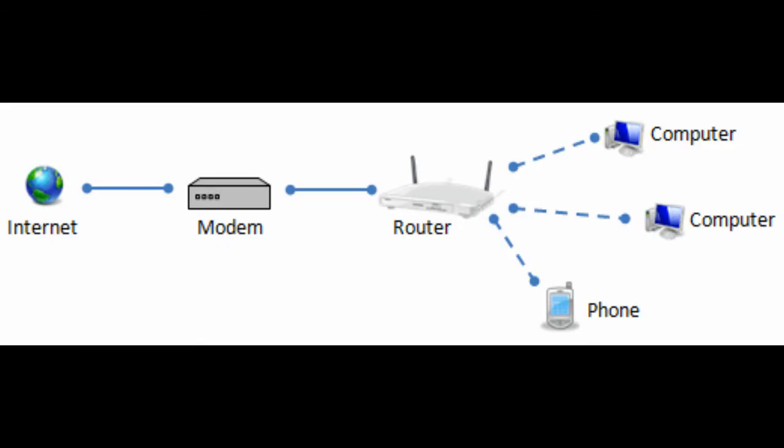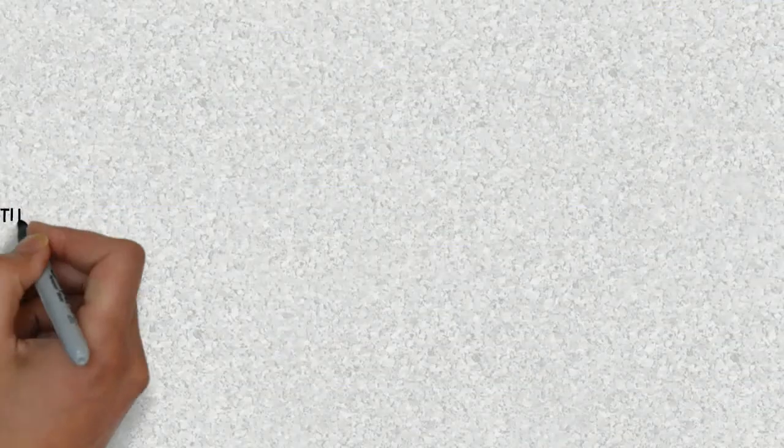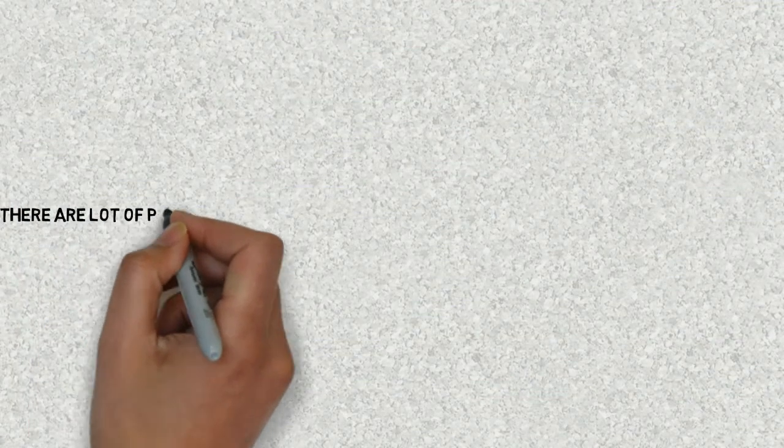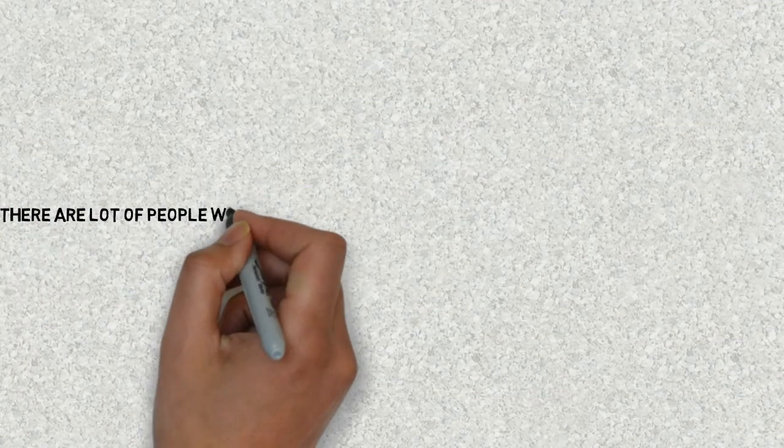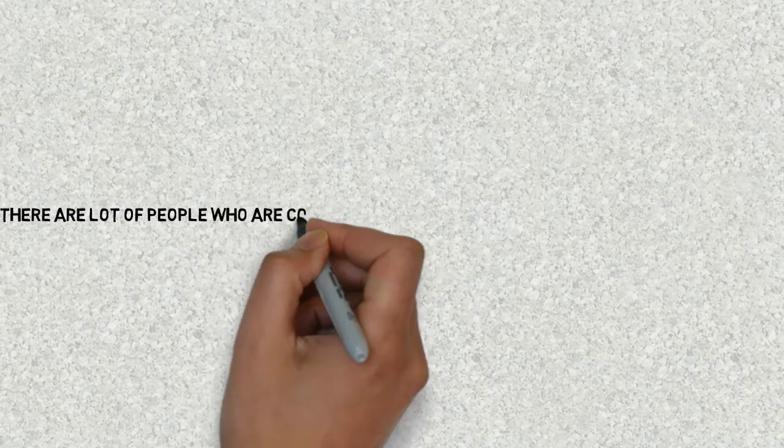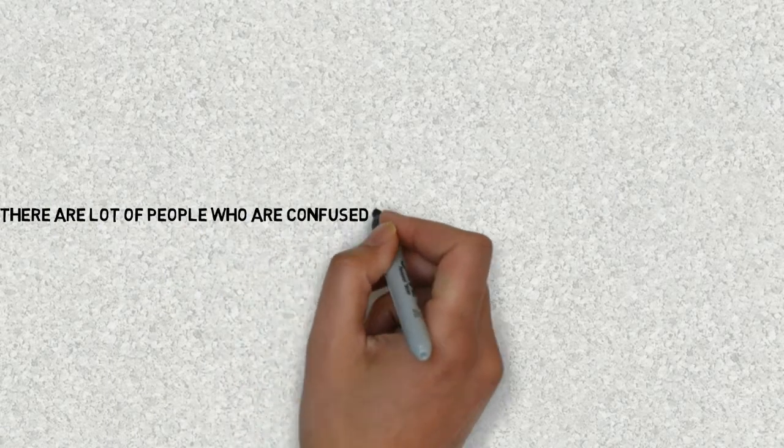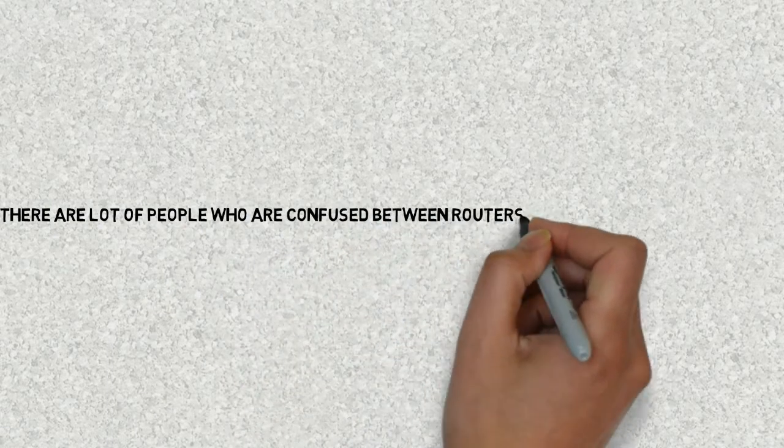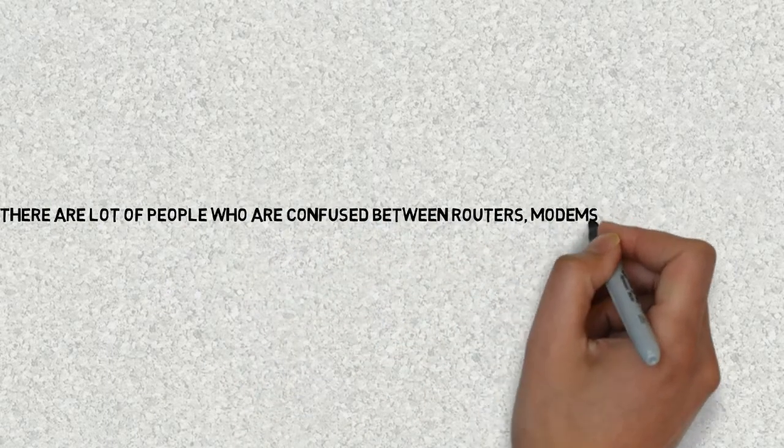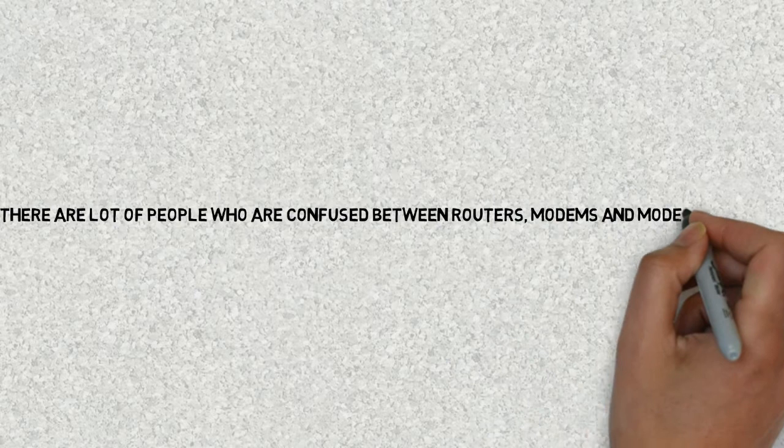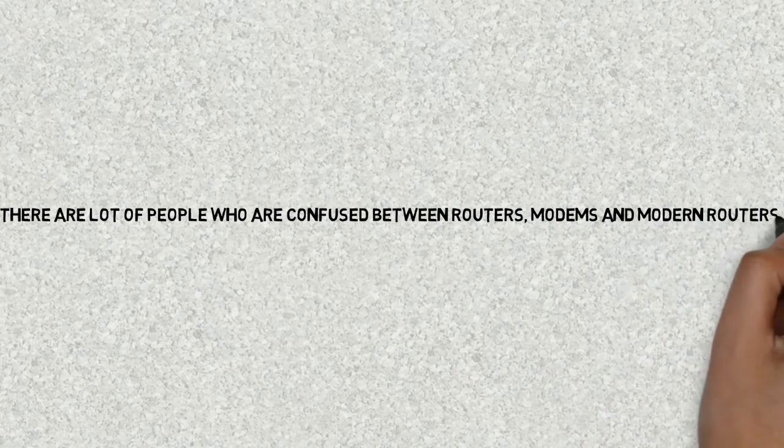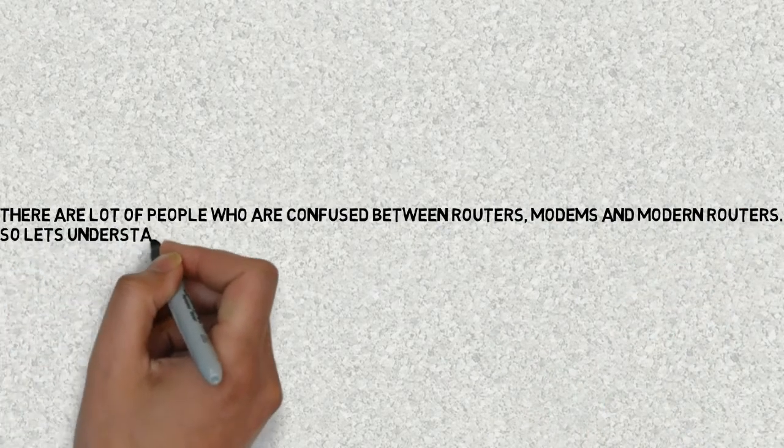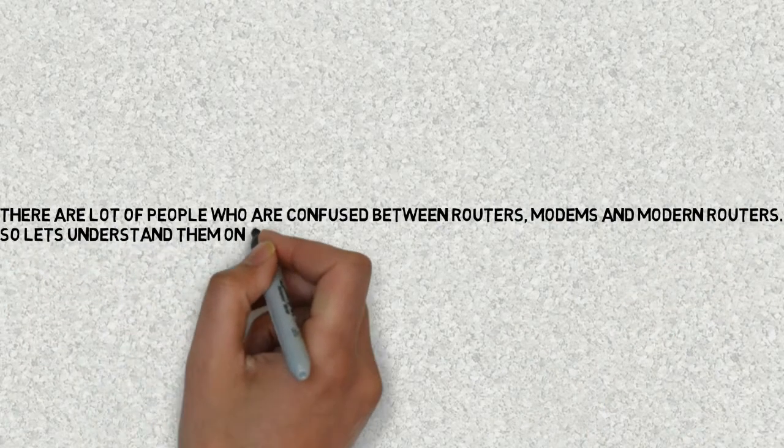We all use internet in our daily life and generally hear about the terms routers and modem. There are a lot of people who are confused between routers, modems, and modem routers, so let's understand them one by one.